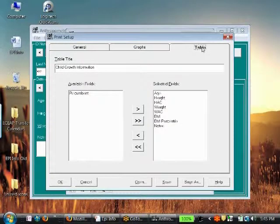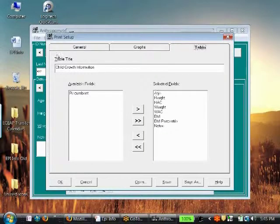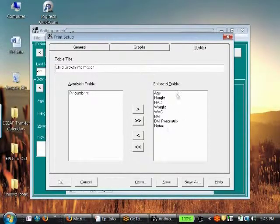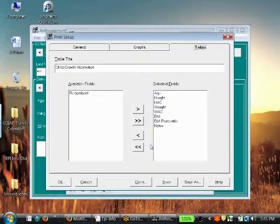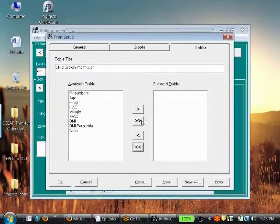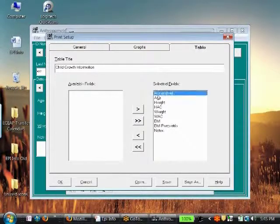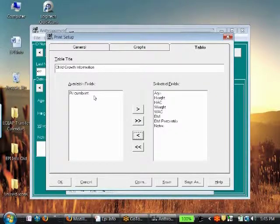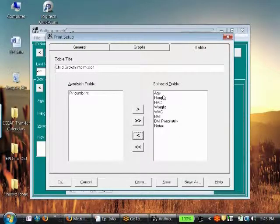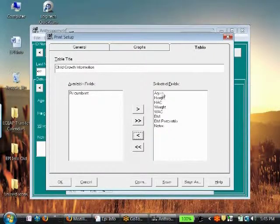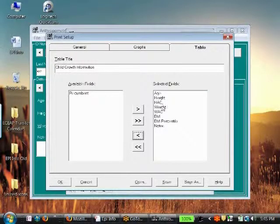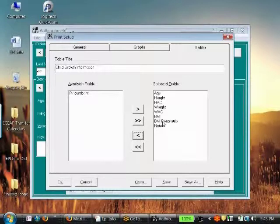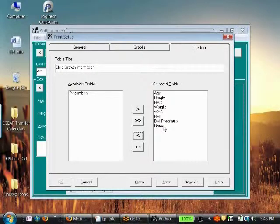And Table, I've already moved these fields over in the template, so you can move them around by clicking that button, or you can click them all over, or you can move certain ones over and not include these. These are the ones that we want and I've already moved them over in the order. This is Age, Height, Height for Age, Weight, Weight for Age, BMI, BMI percentile, and Notes.